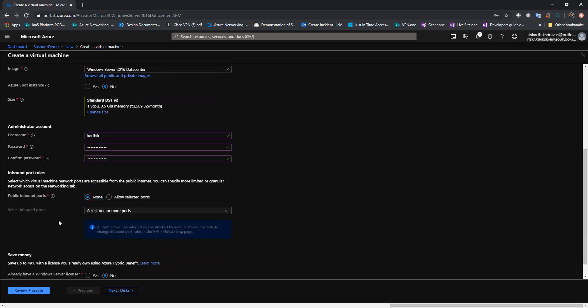I'm not going to open up any inbound ports for this VM since the connectivity is going to happen over private IP address.